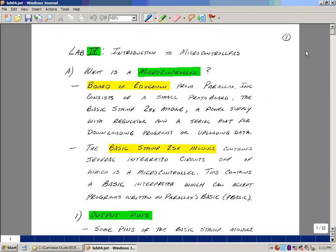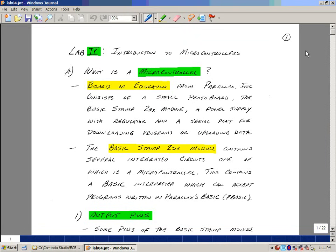Lab number four is entitled Introduction to Microcontrollers. A microcontroller is very much like a personal computer, except that we won't be using a keyboard, mouse, and monitor. You can find microcontrollers in a variety of places, for example, smart appliances, things like refrigerators or microwave ovens. We've got some options that you can select on the appliance.